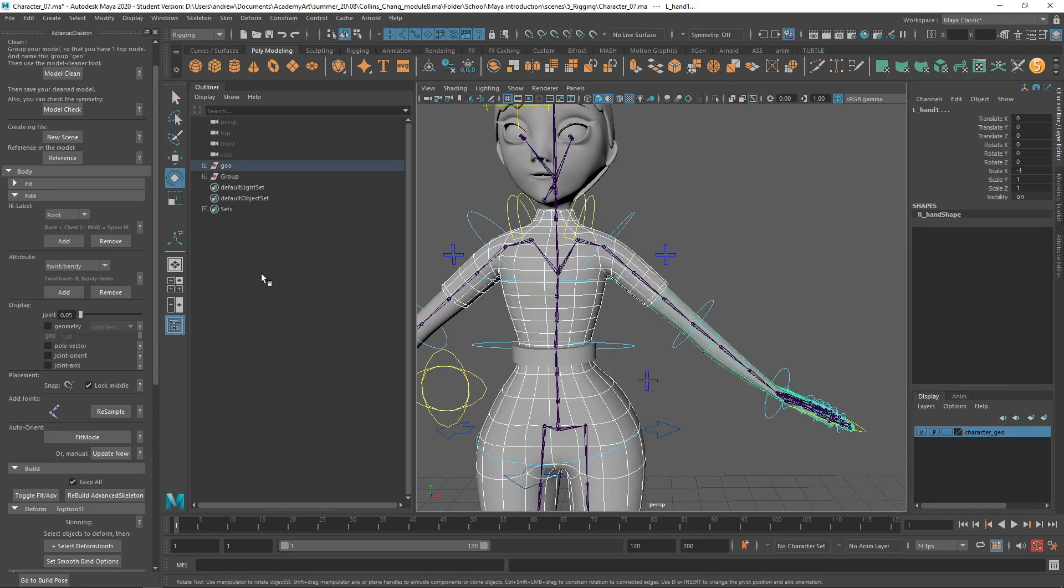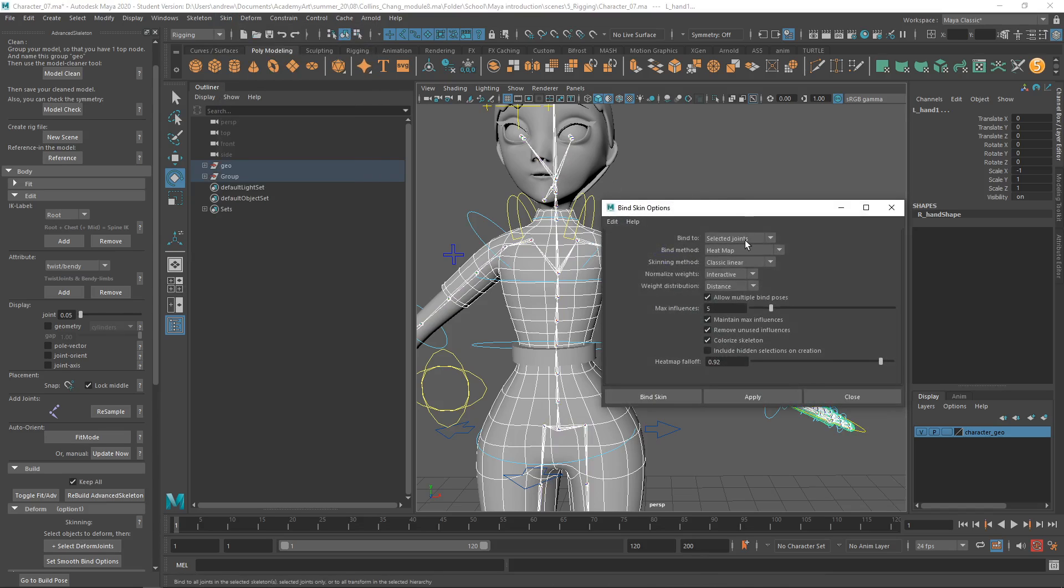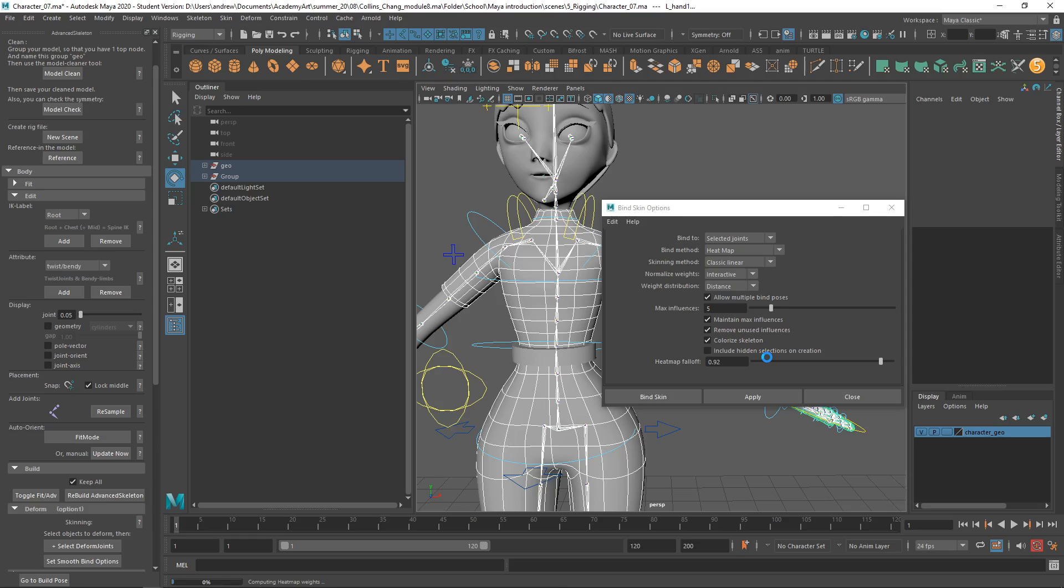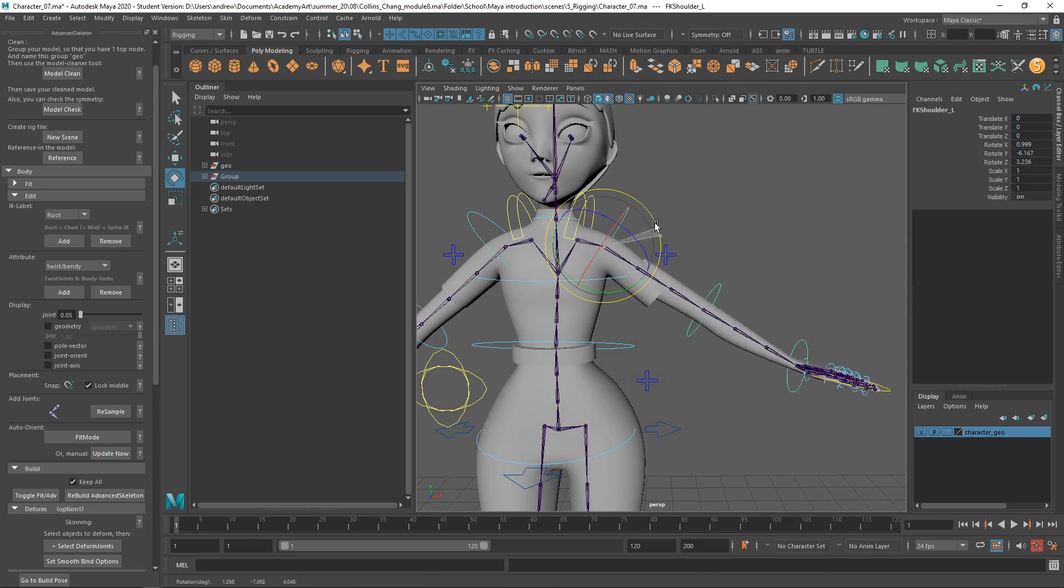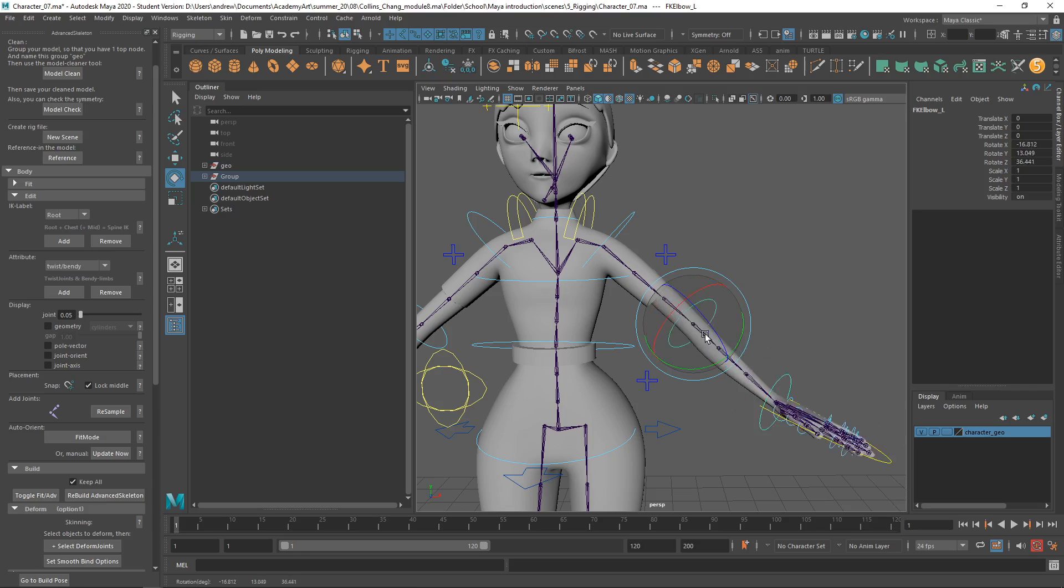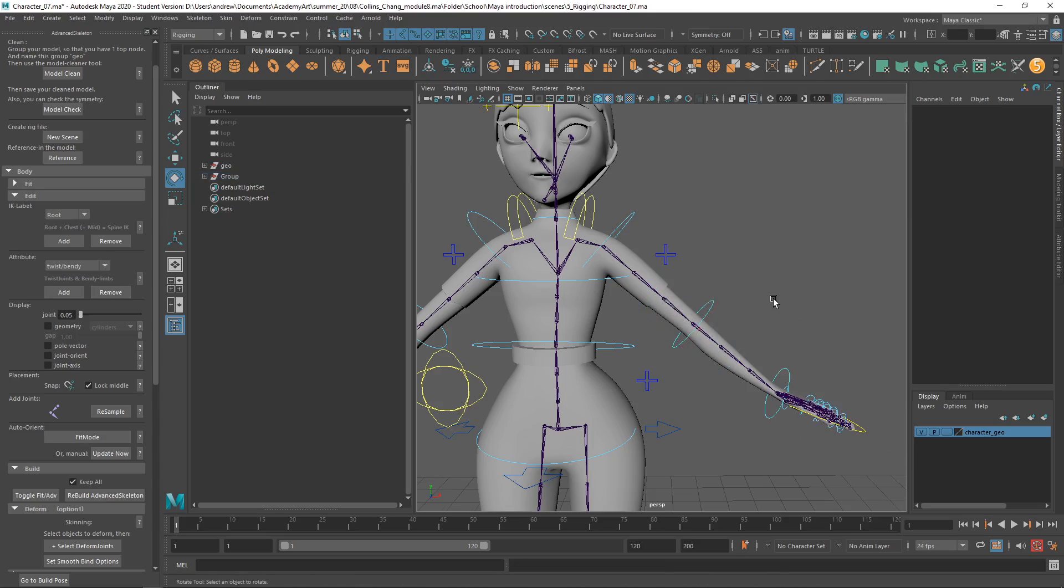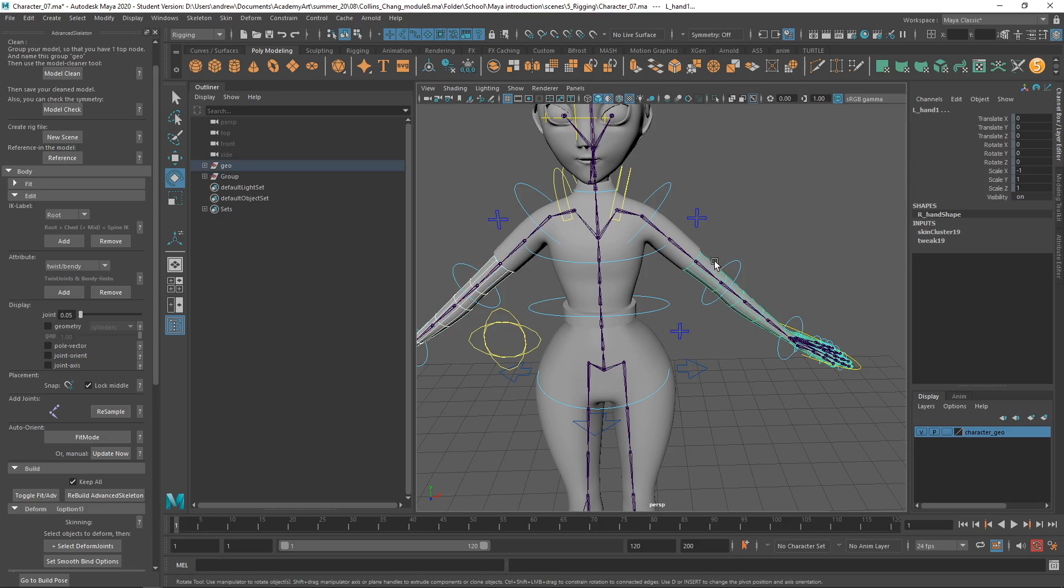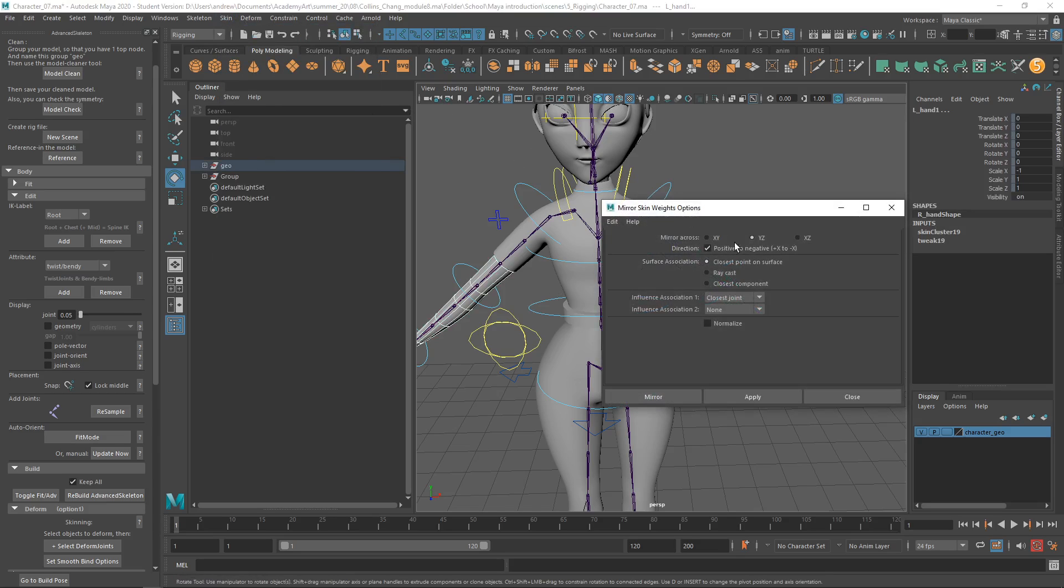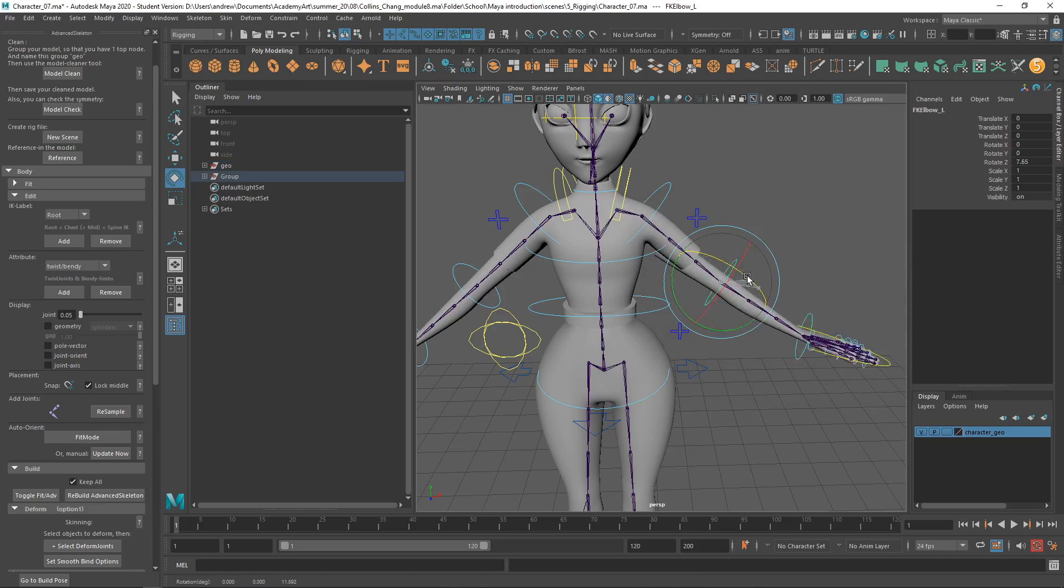So, we'll do the selective form joints and bind skin options. And let's do select the joints. Let's see if heat map does an okay job for us. Oh, I have some geometry issues somewhere. So, did any of them work? No. Well, the arm did. Not very well.